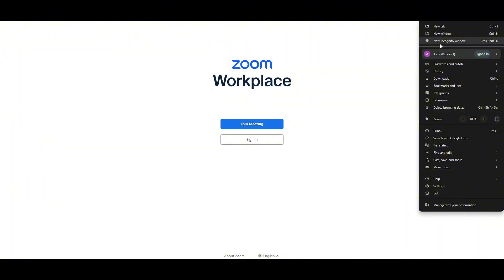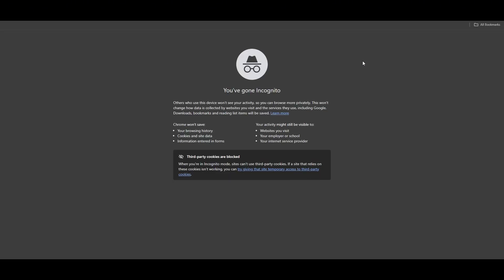Otherwise, just press Ctrl+Shift+N and you will be redirected to the incognito page. Here there's a whole fresh environment without any extensions or limitations. Simply sign in with your Zoom account and you can attend the meeting from here.